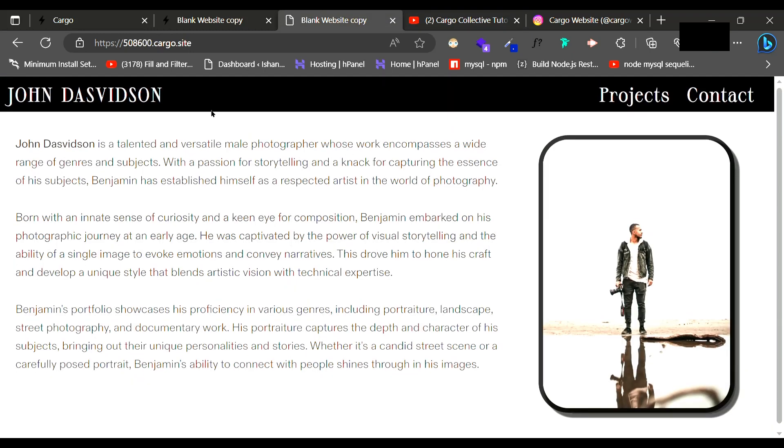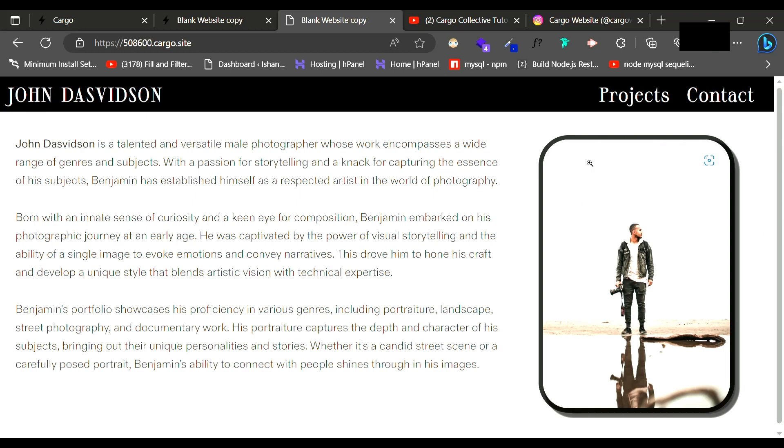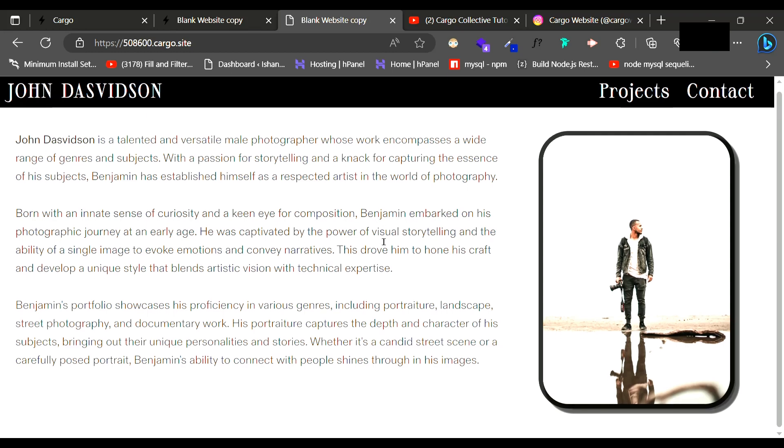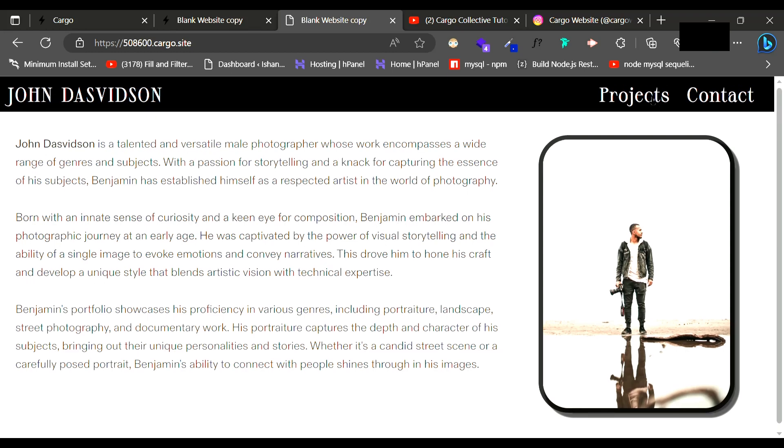As you can see, this is a dummy website which I've created. It is a portfolio website for a photographer and you can see that this whole design I have created using the new editor Cargo 3.